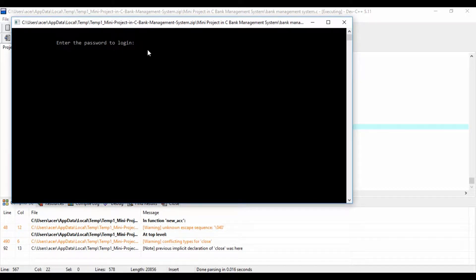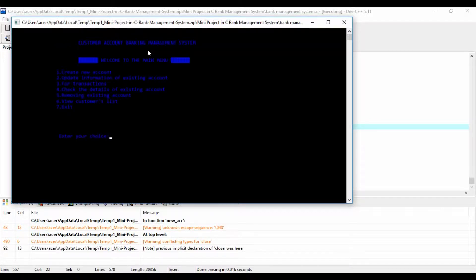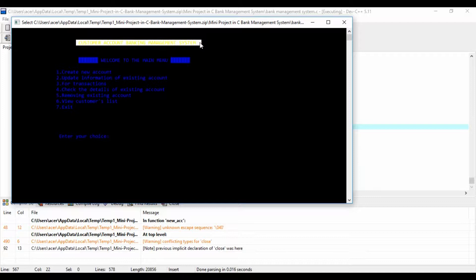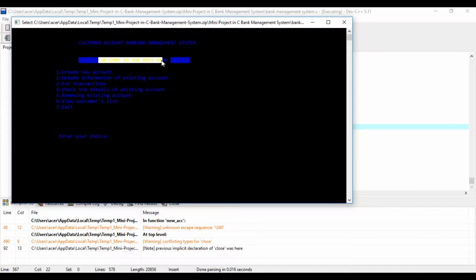Here is a project we developed as a mini project in C — a bank management system during our first semester. It is complete and totally error free. This project is focused on customer account services in a bank, so it is named Customer Account Bank Management System.